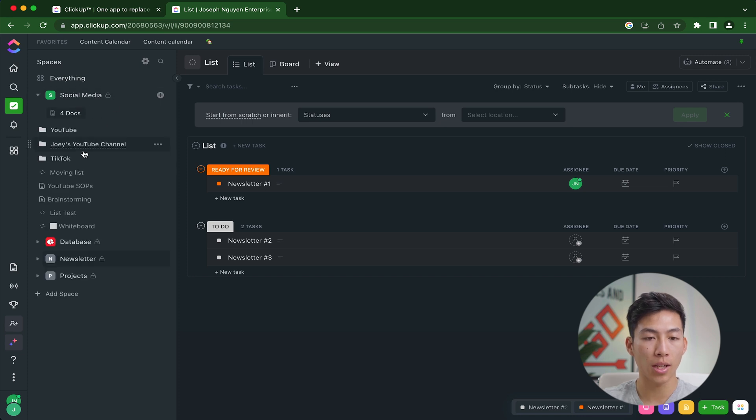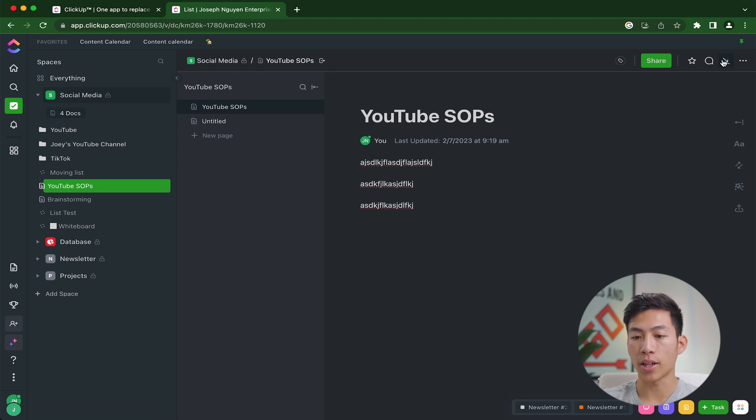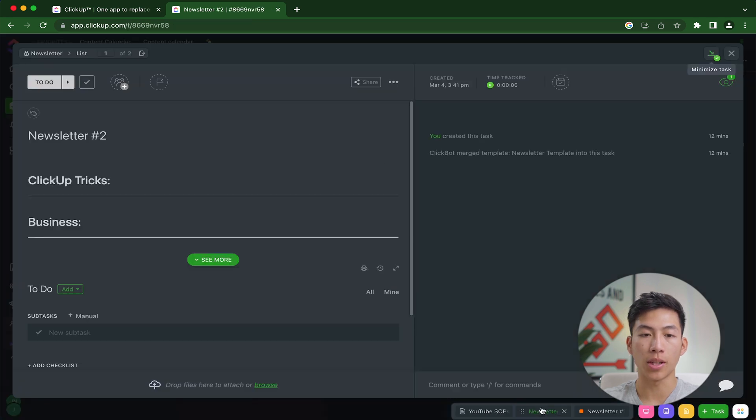And let's just go into YouTube SOPs. And I can go ahead and trade this doc. So basically, wherever I am on ClickUp, I can basically click on anything that I have in my tray to be able to instantly pull it up.